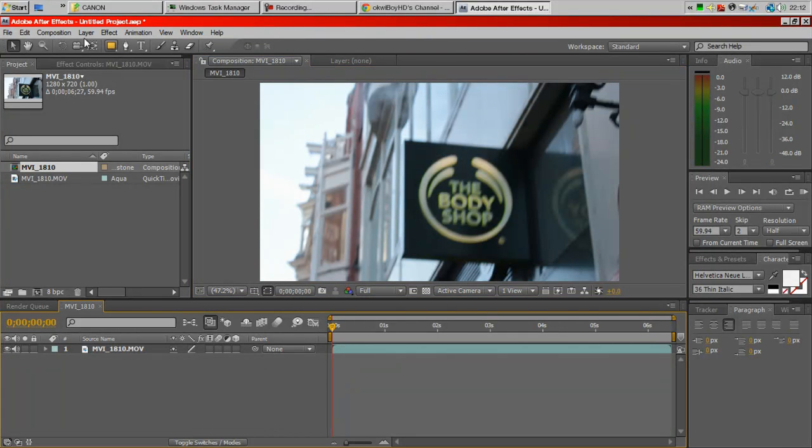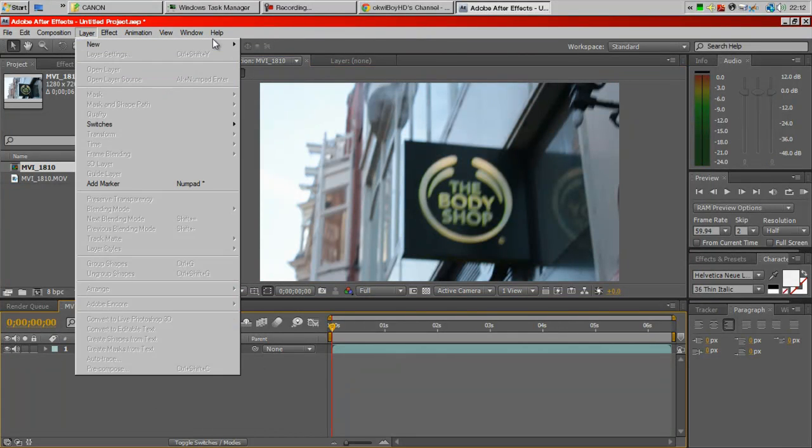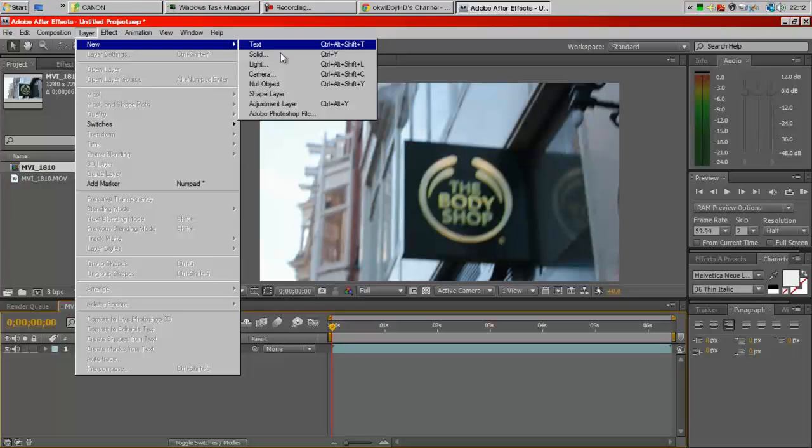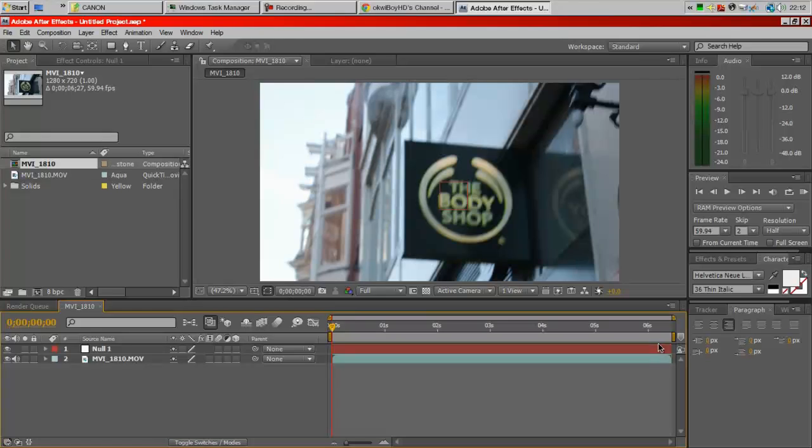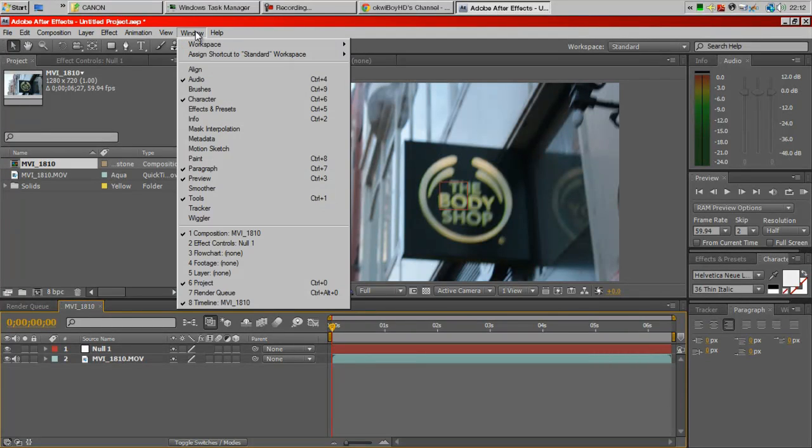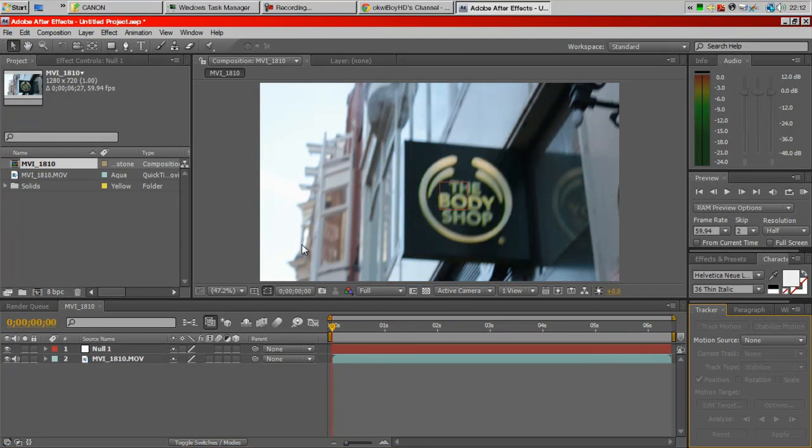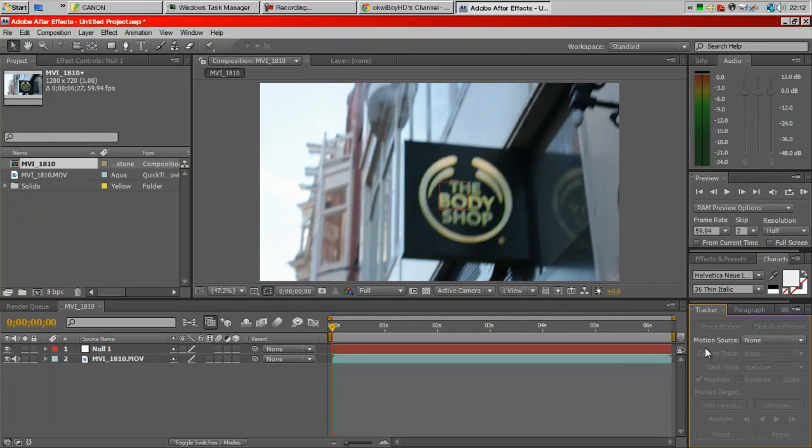Then what you want to do is firstly go to Layer, New, Null Object. Then if it's not already down here, you want to go to Window and select Tracker and this will bring out this tab here.